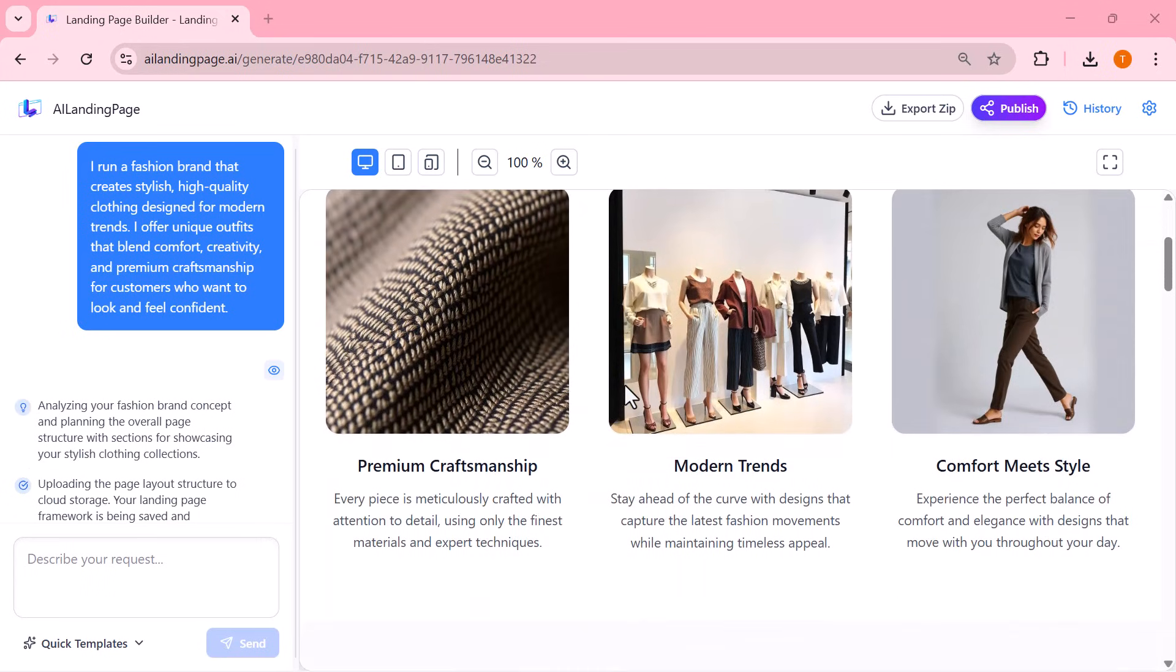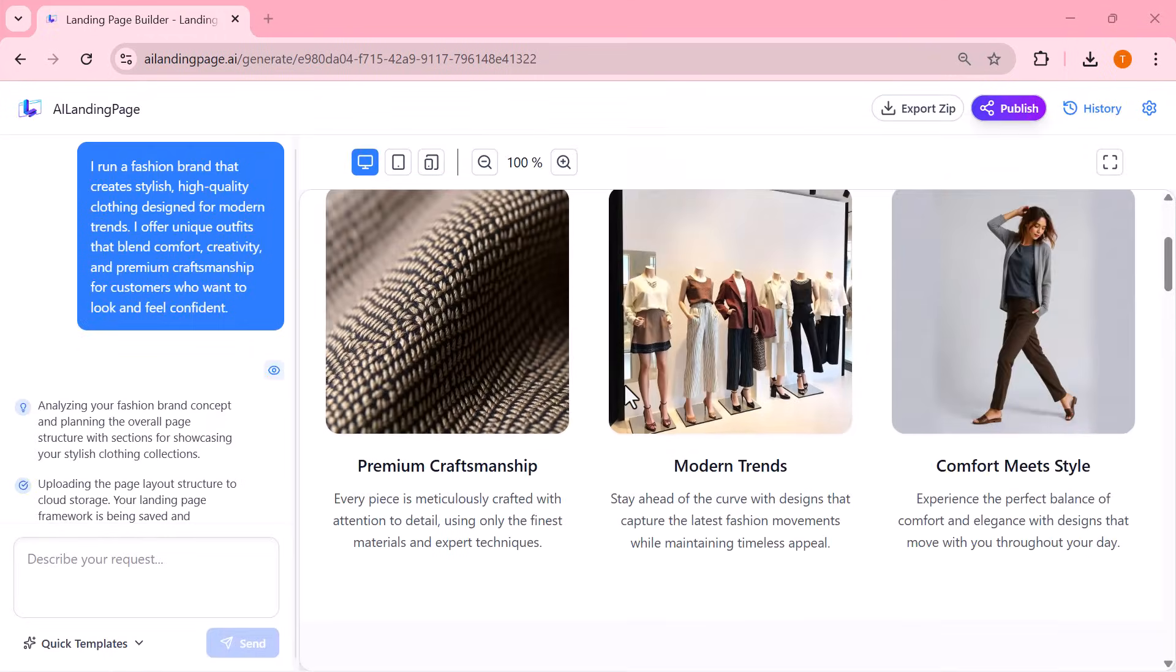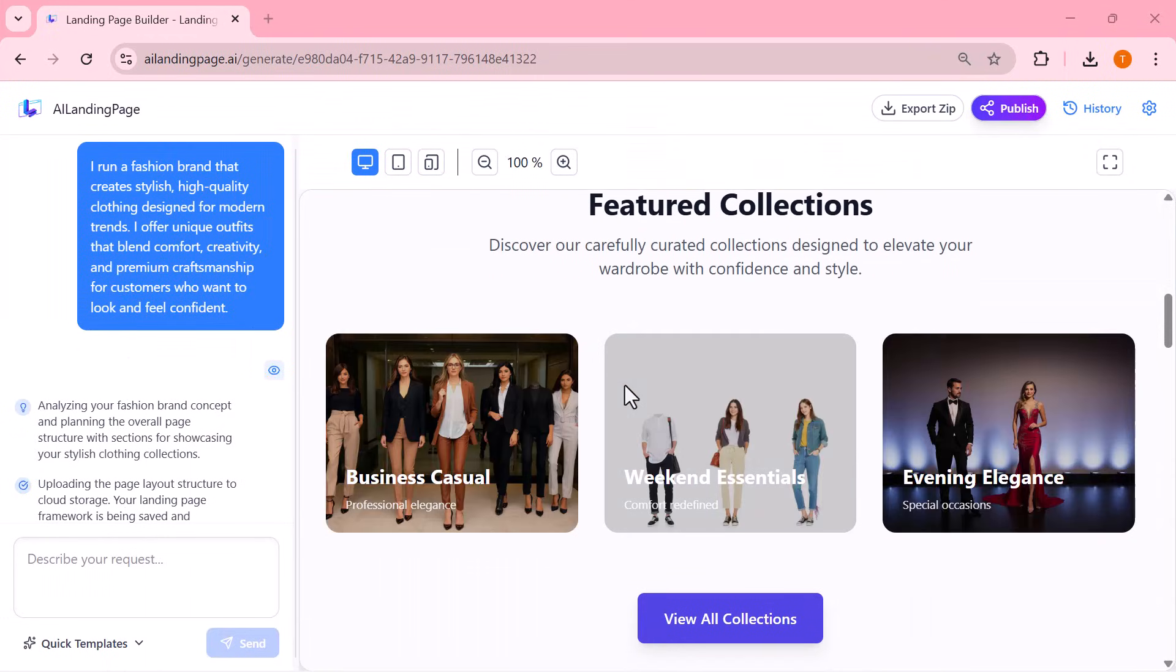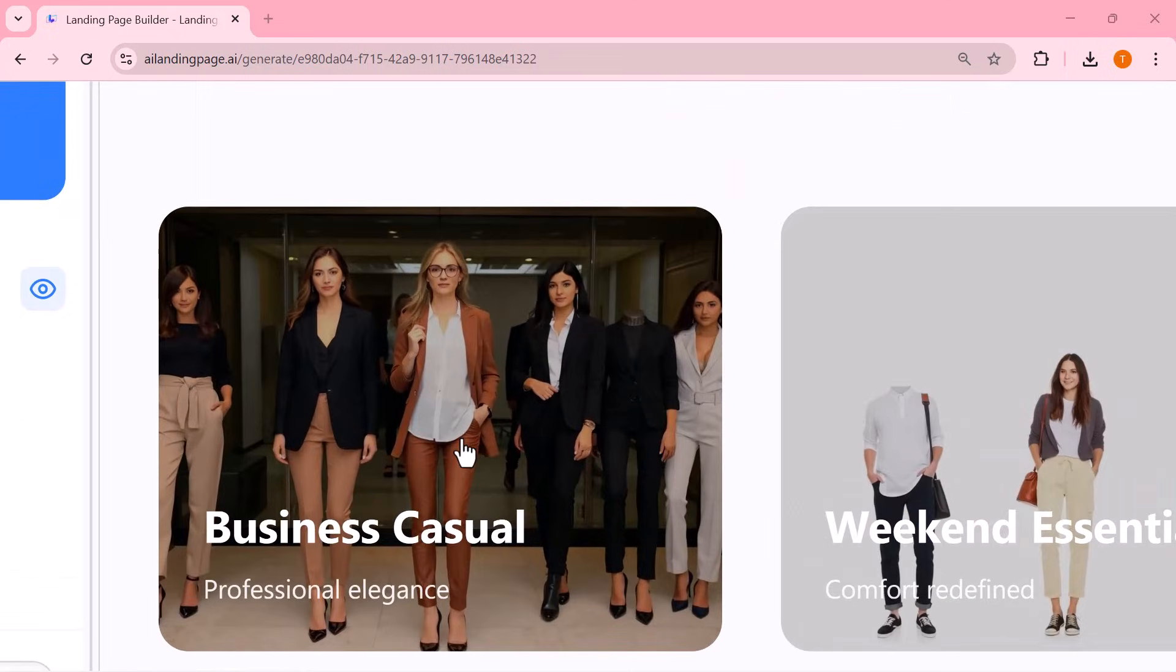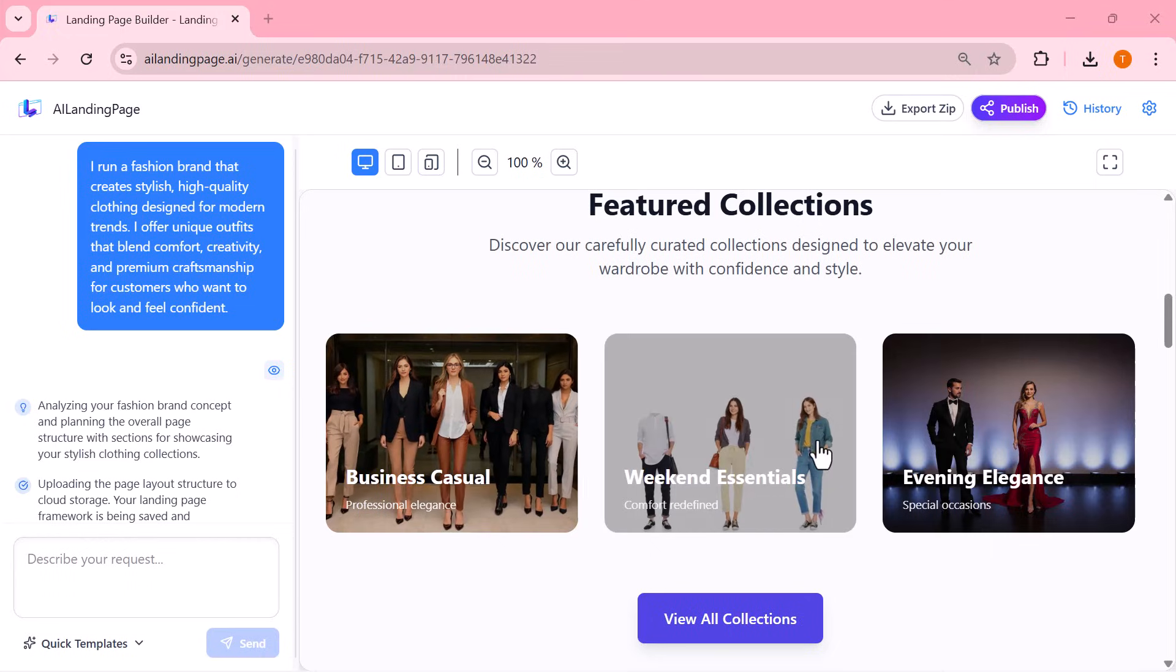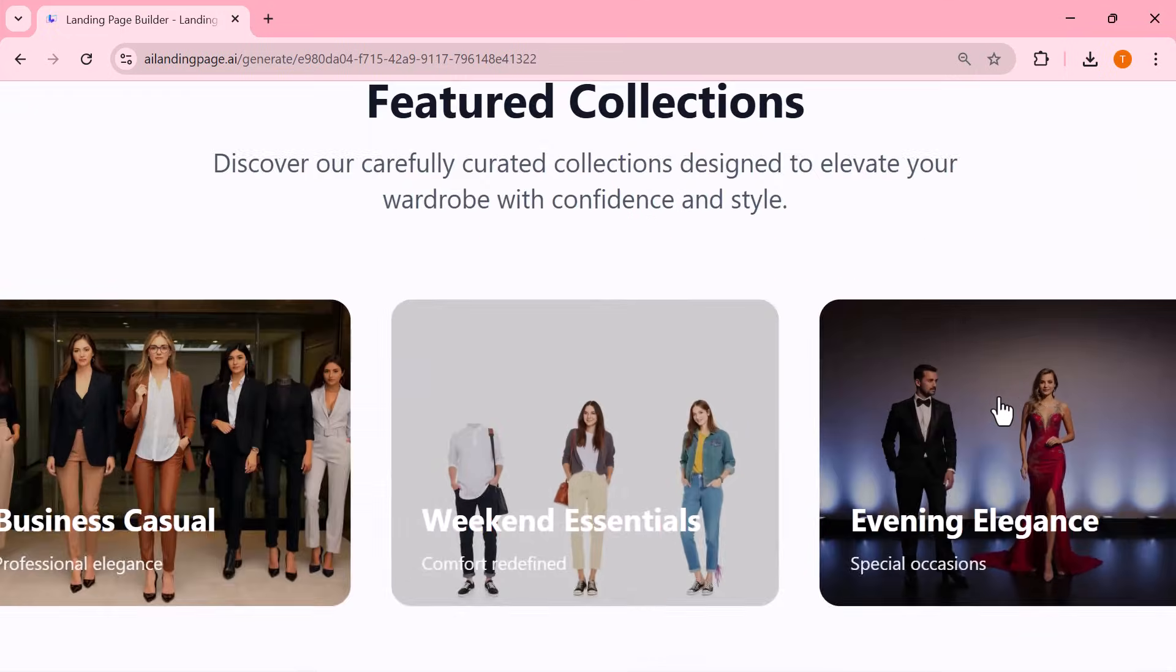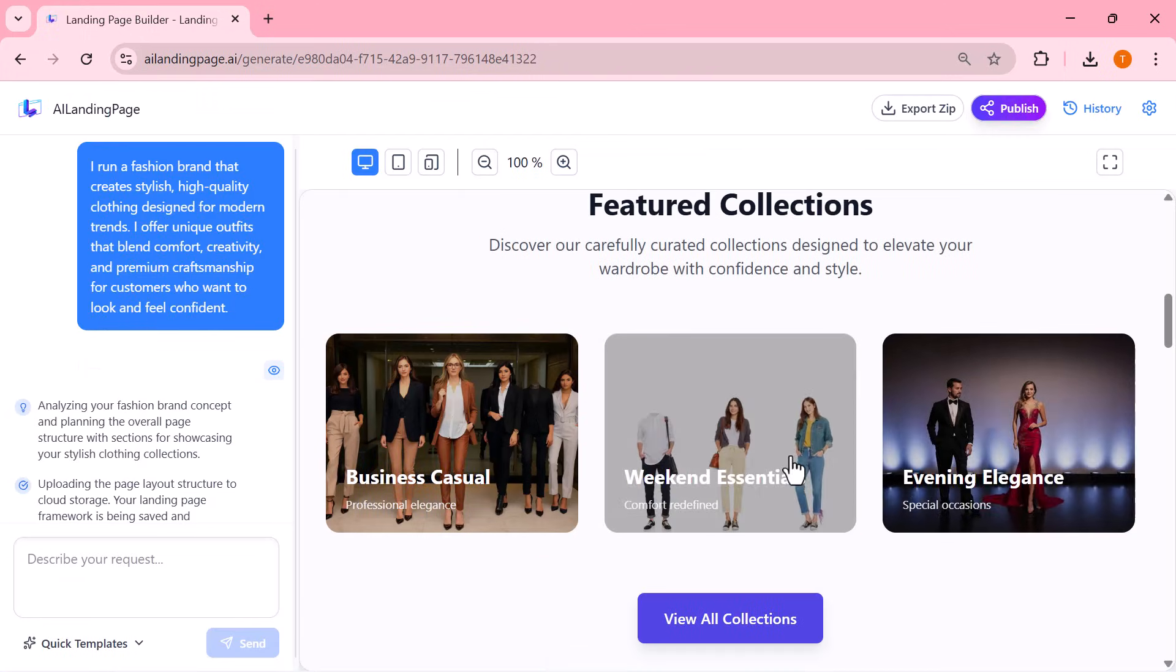It first analyzes my business details, then begins creating each section step by step. And what makes this even more impressive is that I'm using all of this completely free, without creating any account. Within just a few seconds, the entire landing page is ready.